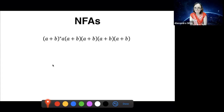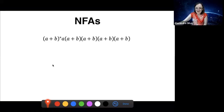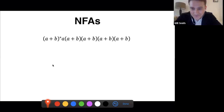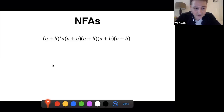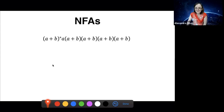How many states do I need in a deterministic finite automaton to accept this language? Guesses from the audience ranged from two, three, five, six, up to 2^5. The answer is 32. The person who said 2^5 is correct. If you draw the automaton non-deterministically, you'd guess around five or six states by following the regular expression structure.